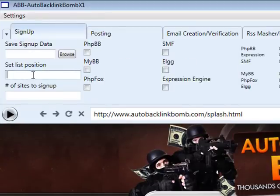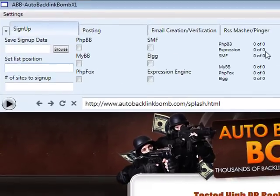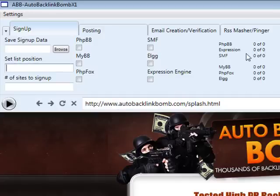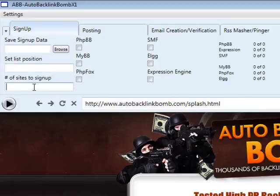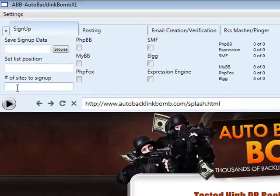The set list position is very straightforward. If you have say 5,000 URLs in any of your platform text files and you've already signed up to a number of them and don't want to go back and sign up again, you can enter the list position here and the software will start signing up from that number. The number of sites to sign up to — if you only want to sign up to a certain number of sites, enter that number. You must enter at least the number one so the software can sign up to at least one site.